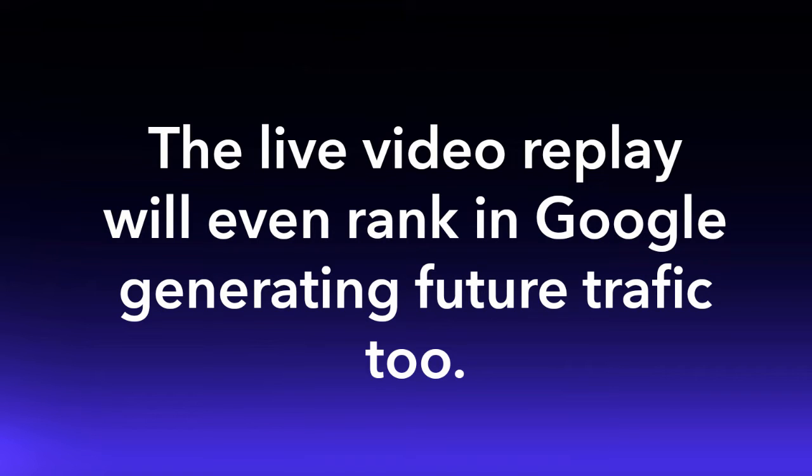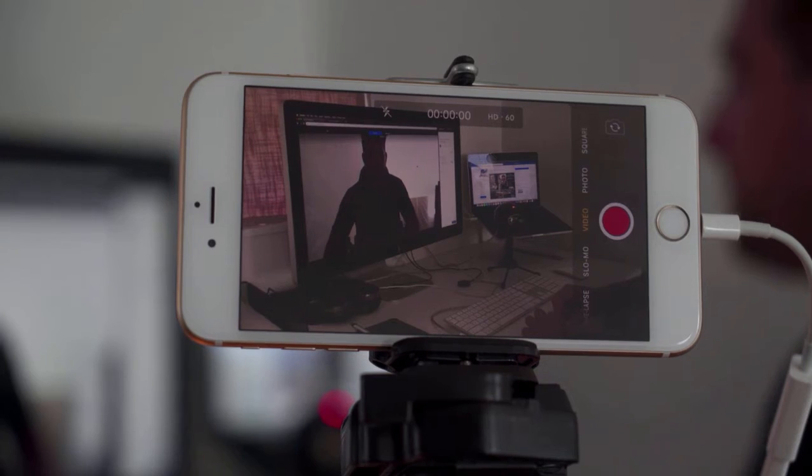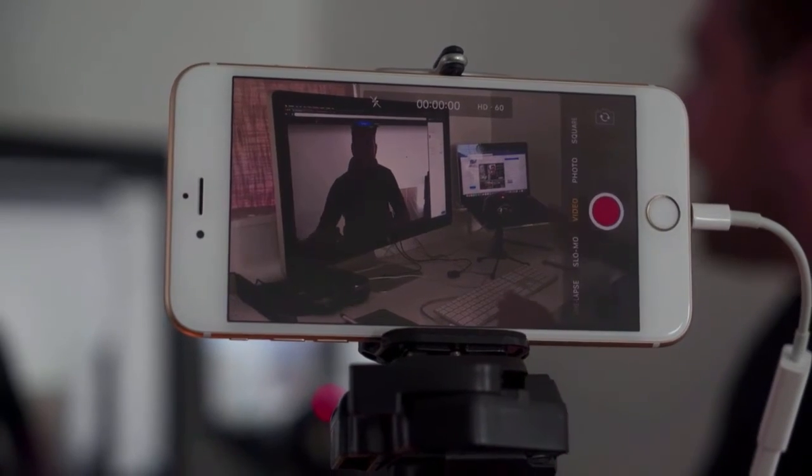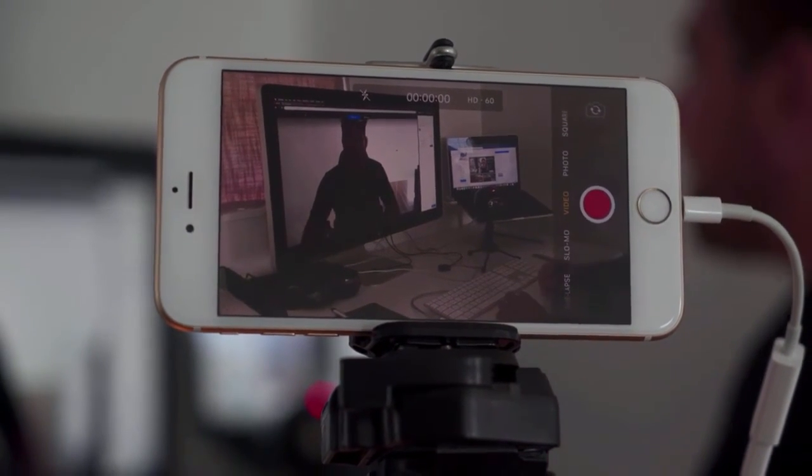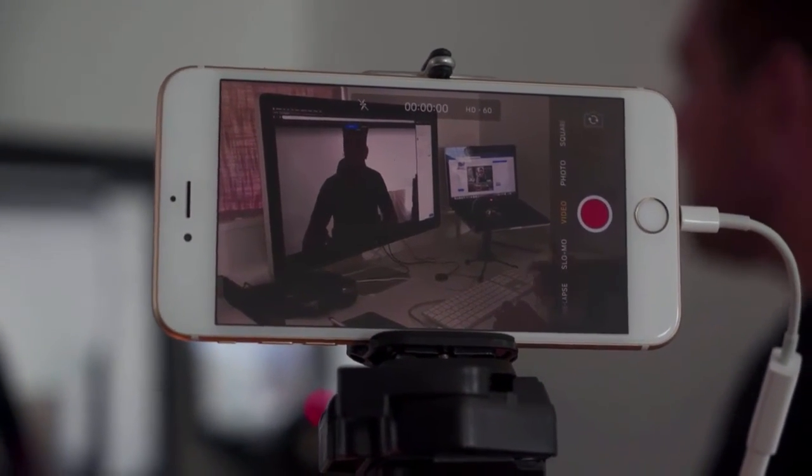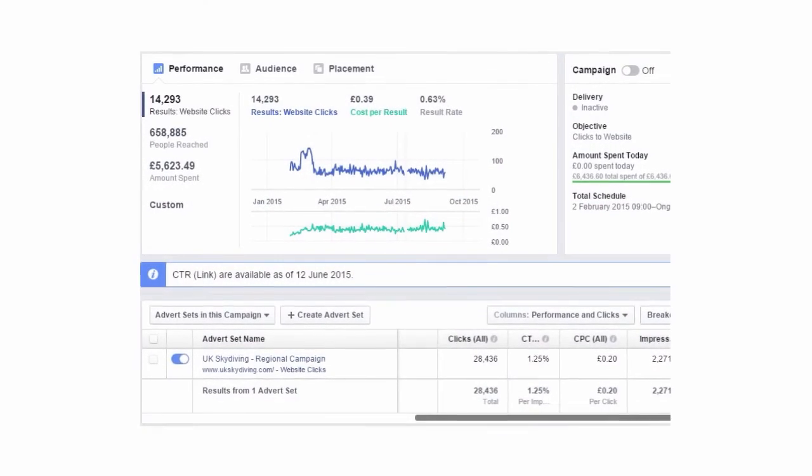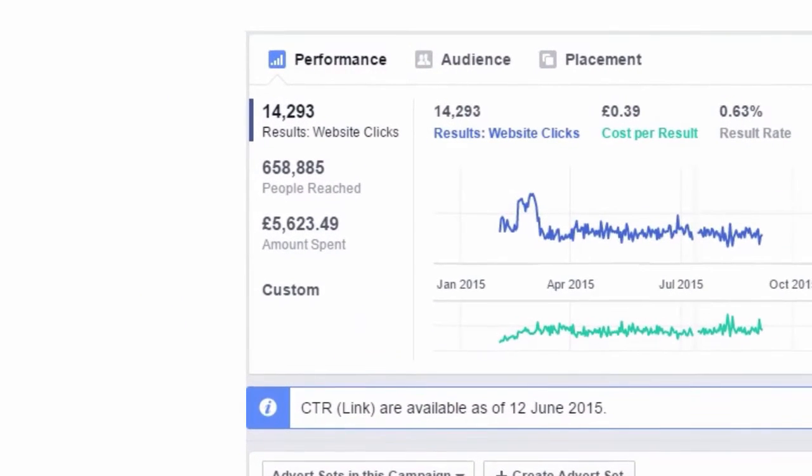With Live Video Bot, you can forget about spending hours streaming live over and over again. Forget purchasing three phones in order to broadcast the same stream publicly simultaneously. Forget paying exorbitant fees for clicks to reach thousands of customers.